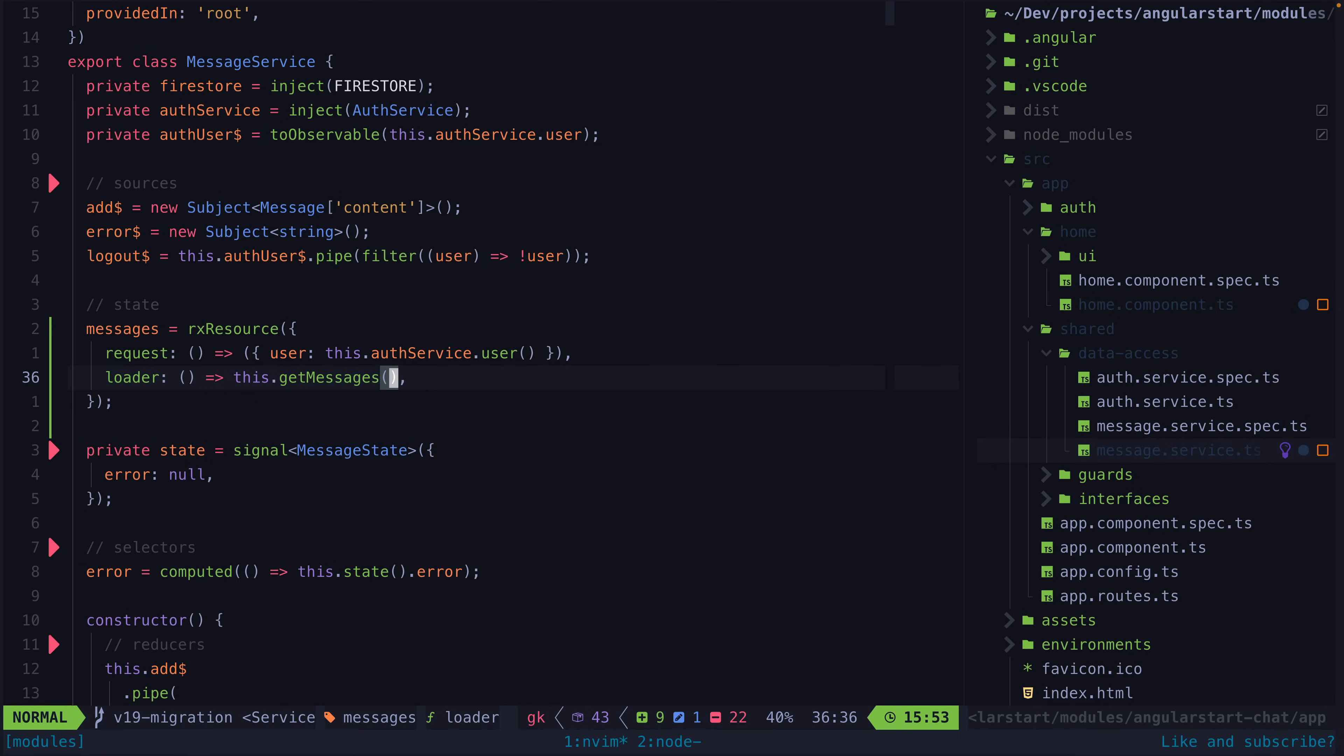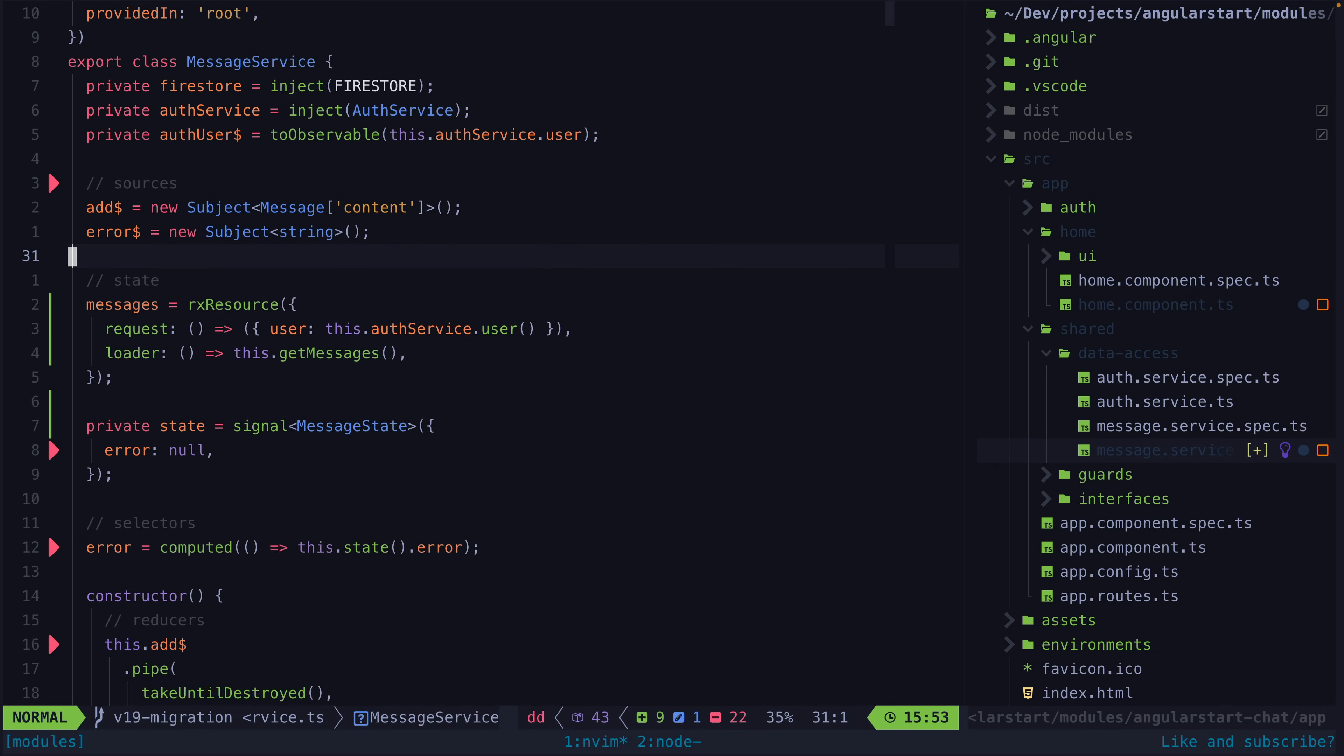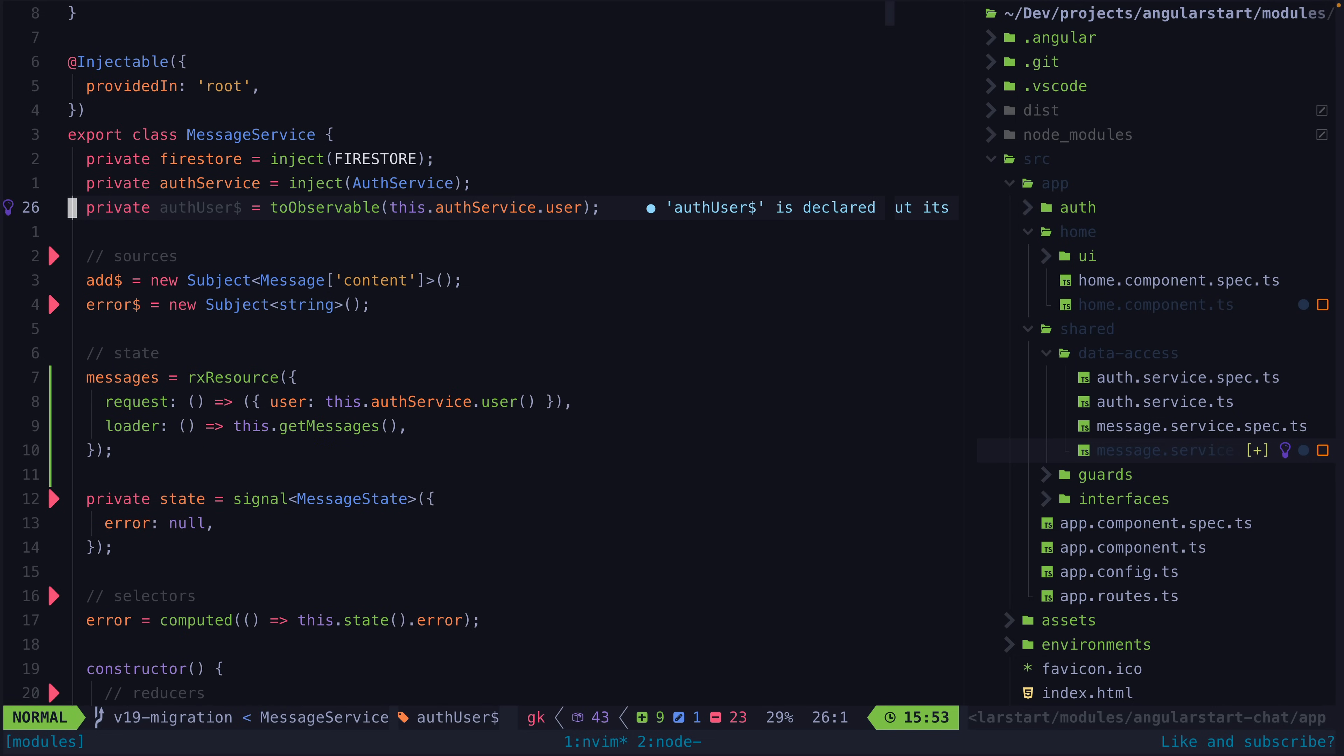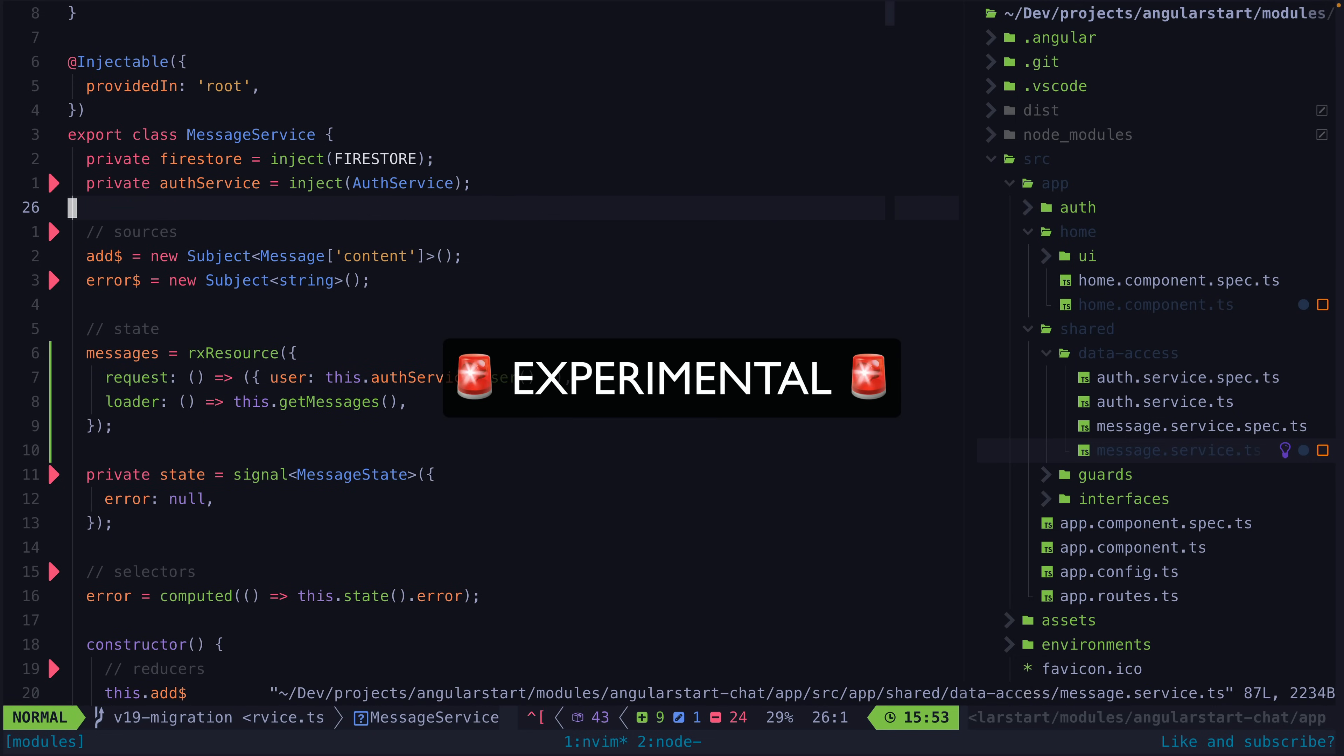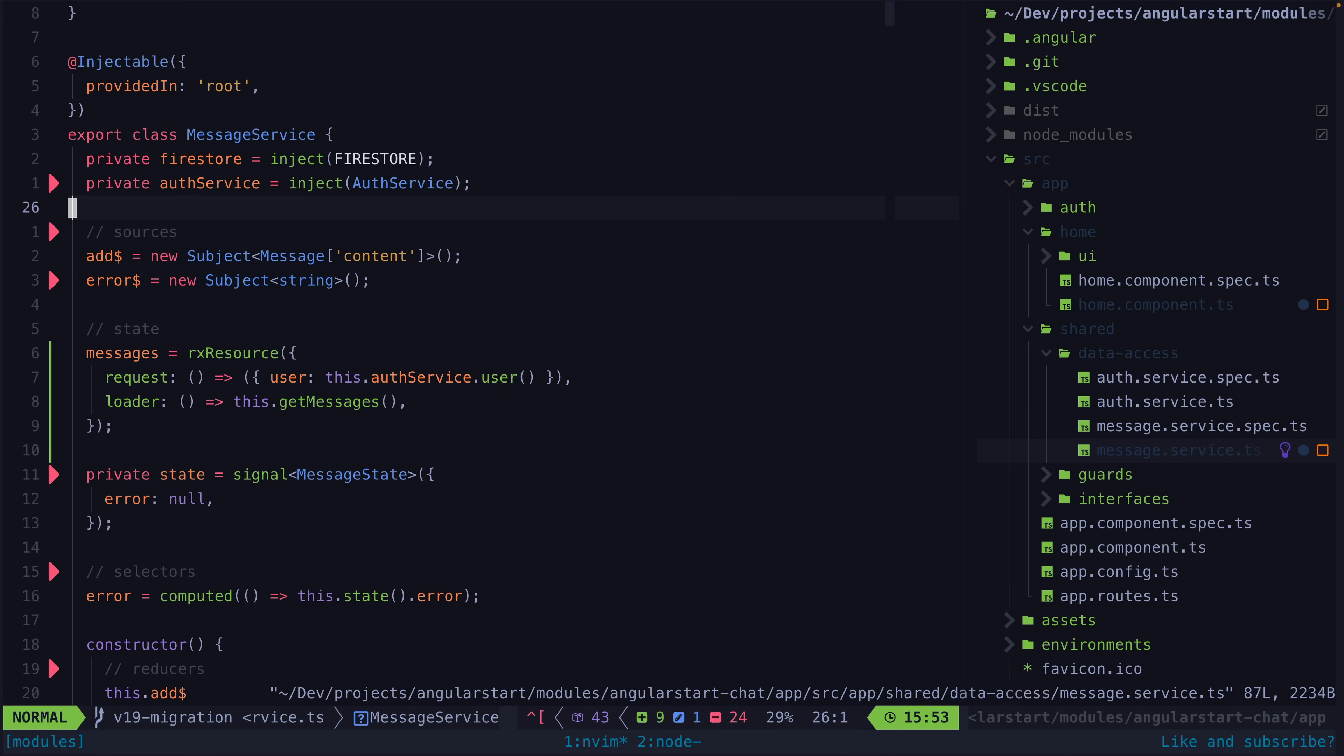Now our code is looking a whole lot simpler but we can go even further. I want to draw a clear line in the sand here as I'm not convinced the pattern I'm about to show you is a good idea but it does result in pretty clean and simple looking code. The main reason this idea is iffy is that it relies on signals to represent actions which are events and signals are not designed to be an event management mechanism. As we have discussed in a previous video which I'll link in the description managing events is something RxJS is much better suited to.